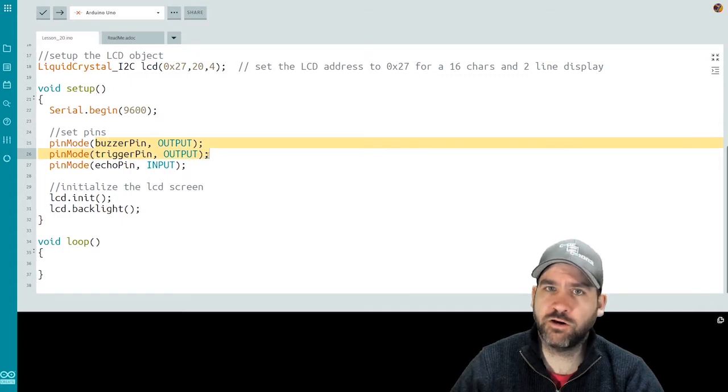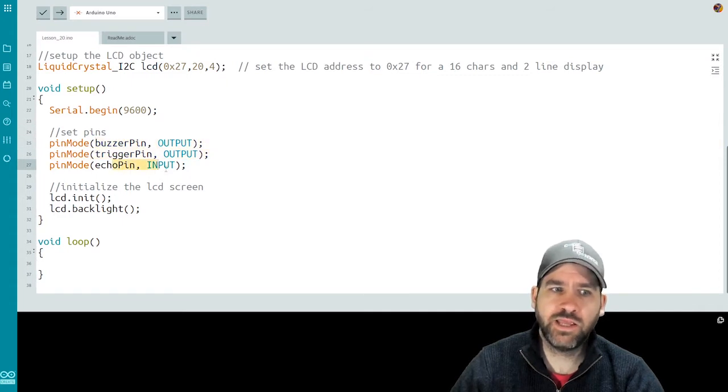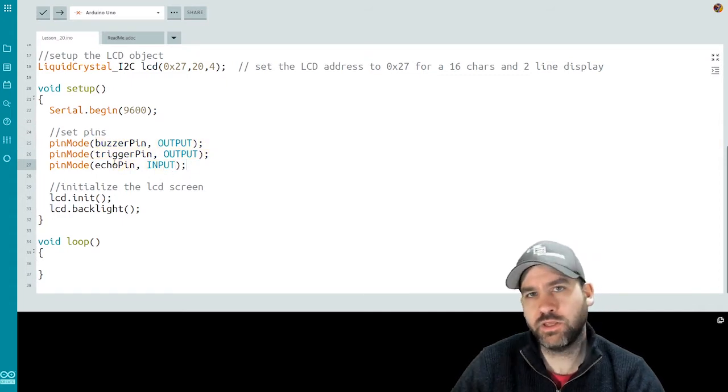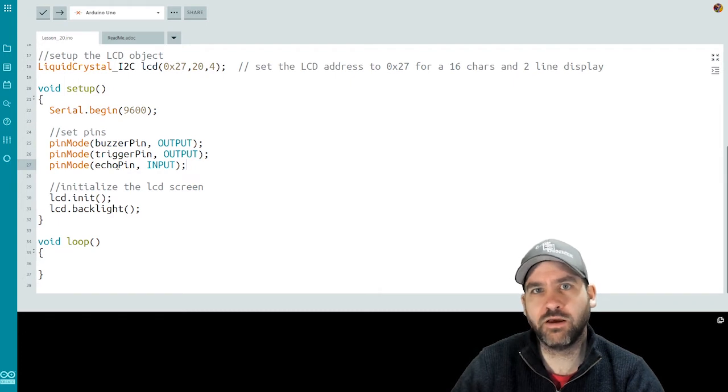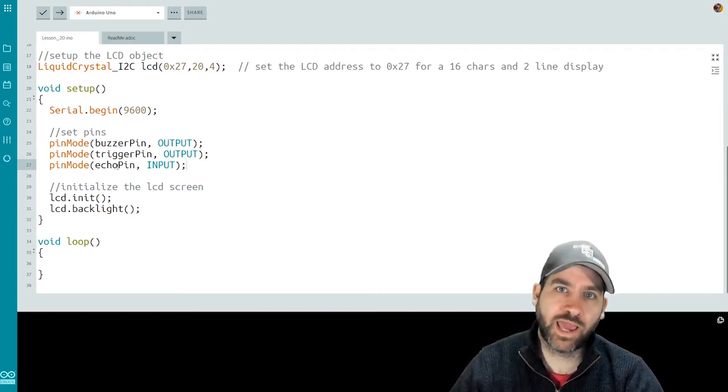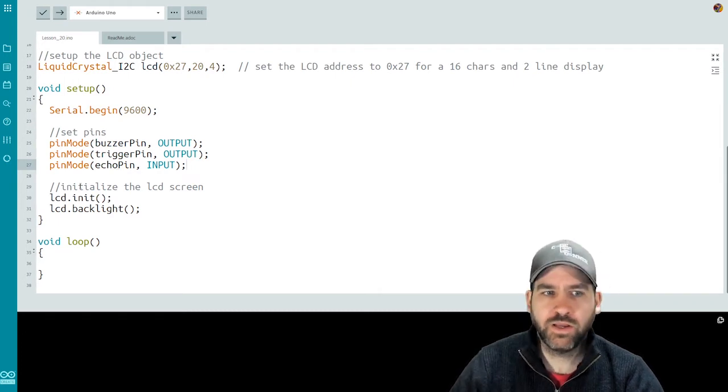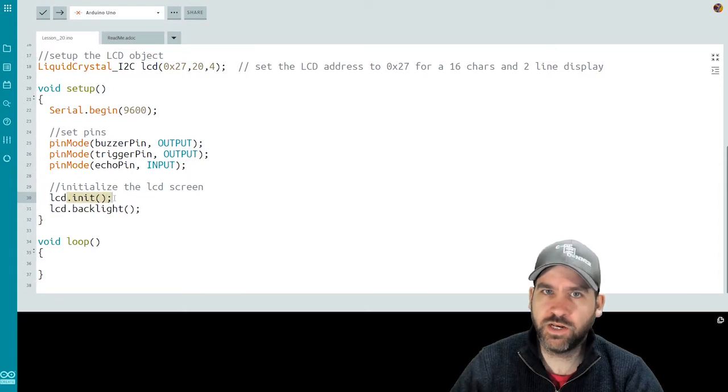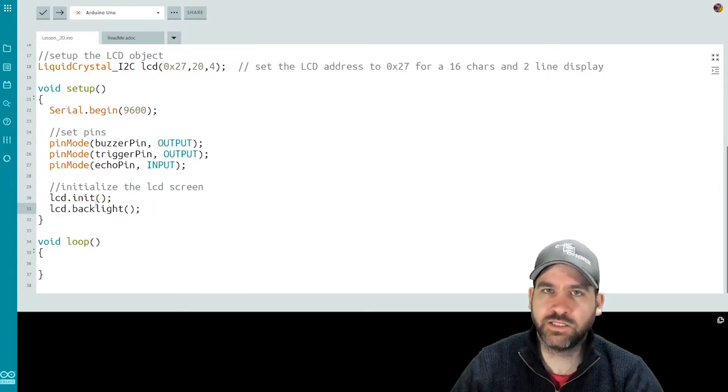We set up our pins as outputs and inputs. Buzzer and trigger are out. The echo pin is an input. So for the ultrasonic sensor, we want to read in on the echo pin and we'll send out to the trigger. Initialize the LCD. So we do an init and a backlight to get the LCD initialized and turned on.